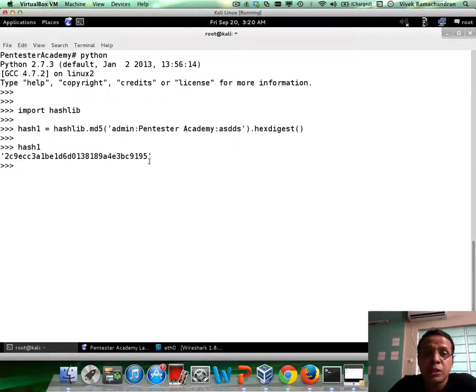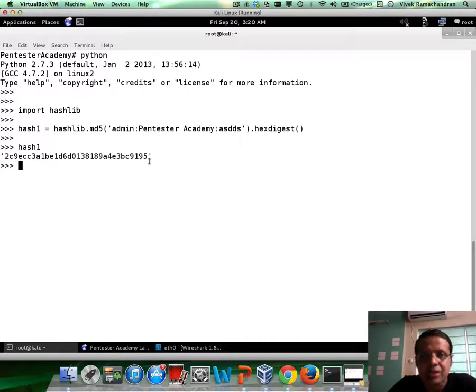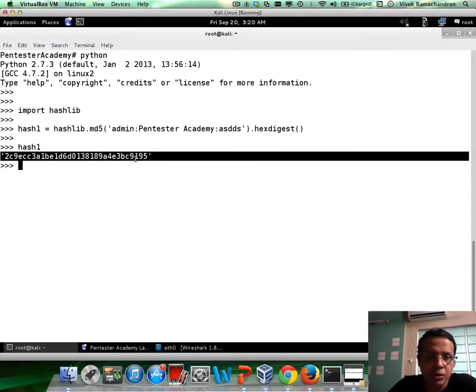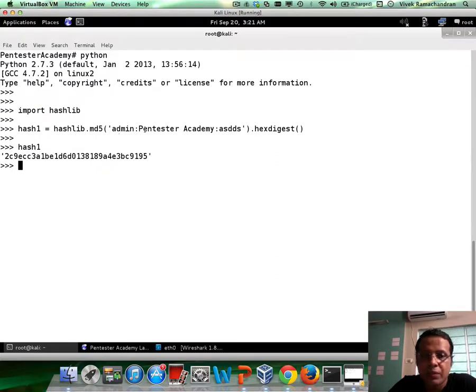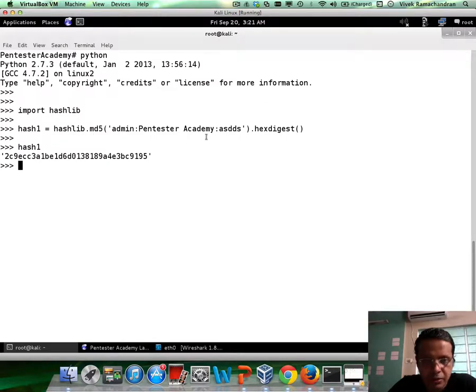Now, it's super important that you cannot have even a capitalization error in here. Your MD5 would differ totally from what would be output if you make any form of errors. So let's look at hash one. And hash one is 2C9 blah blah blah and ends in 9195. Now, when you guys are trying this on your setup, you should get an exact answer which matches what is here. If you don't go back and revisit the string on which you're creating the hash, the string would definitely be different.